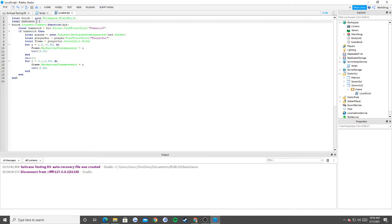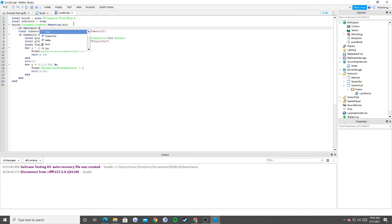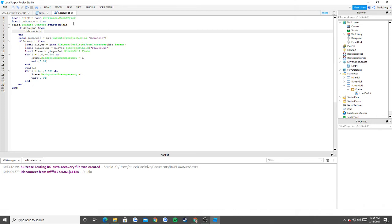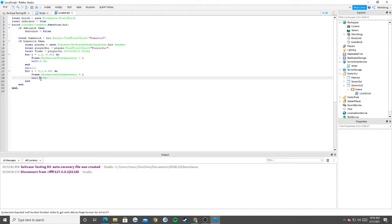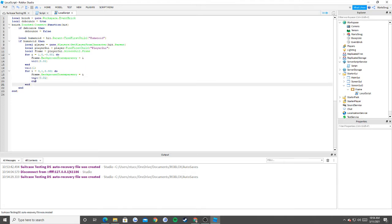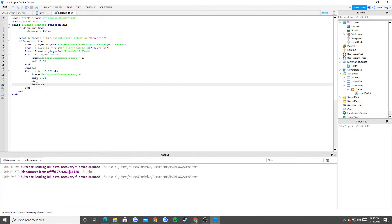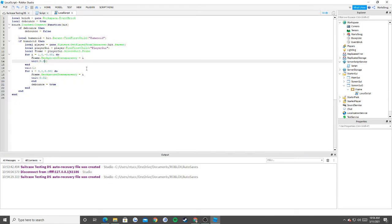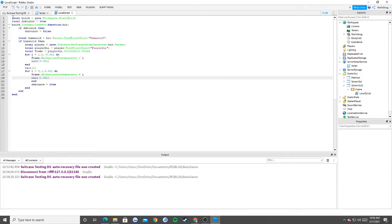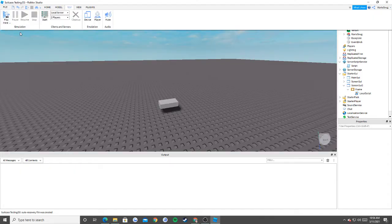So: if not debounce then, debounce equals false. This is a concept I'll probably cover in a future video. Then wait, and debounce equals true. Basically what this does is it doesn't allow you to touch the brick multiple times so that it glitches out like that. I'm also going to add a zero to the wait to make it faster.